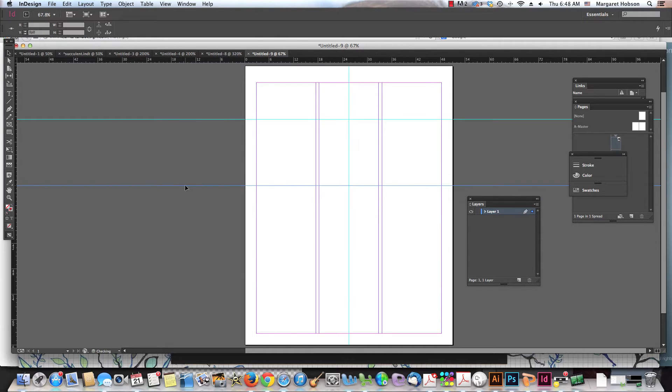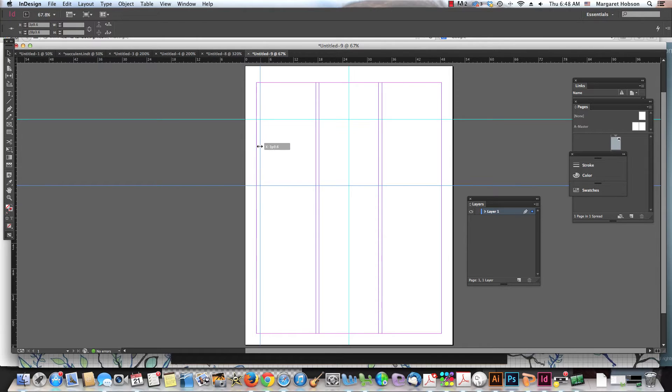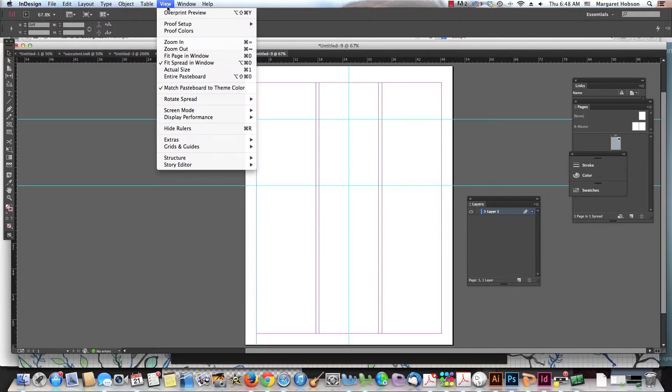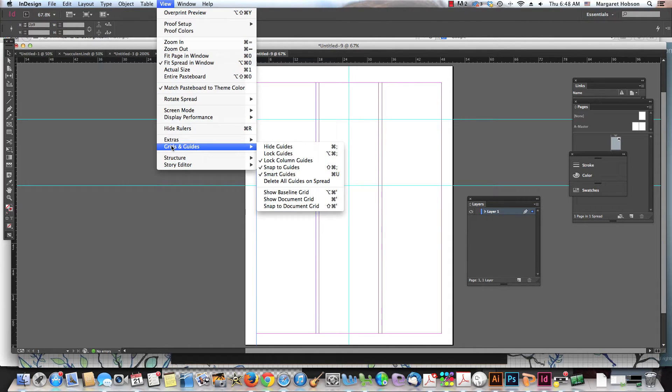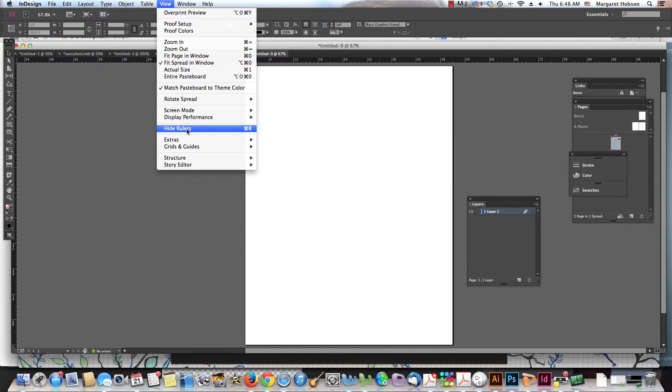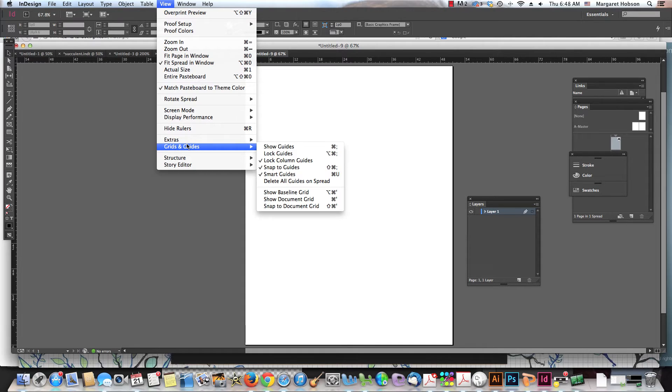All right, so they're just a great way to start to find images and to place images and text in. Now let's come on in. All of this stuff about our guides is all under view. So we can come to view, and we come to grids and guides, and we can say hide guides. We can also come back in and show our guides.